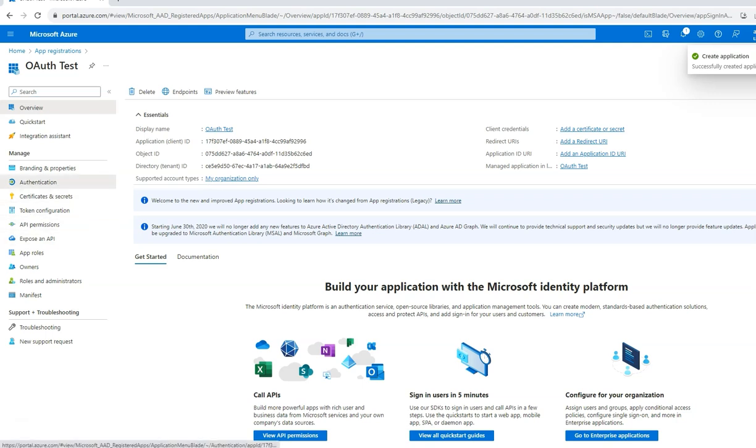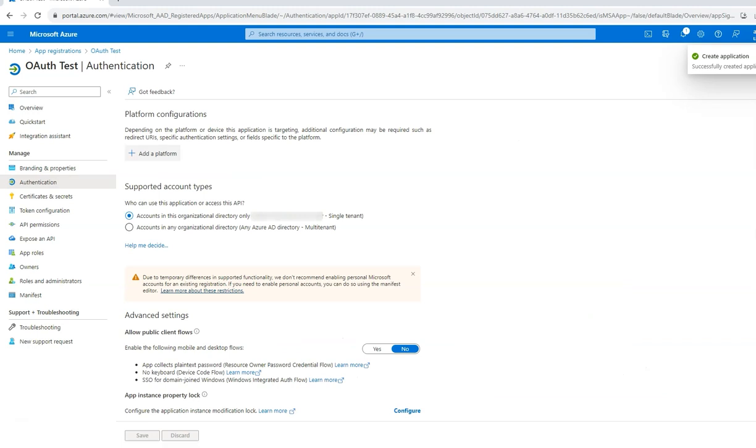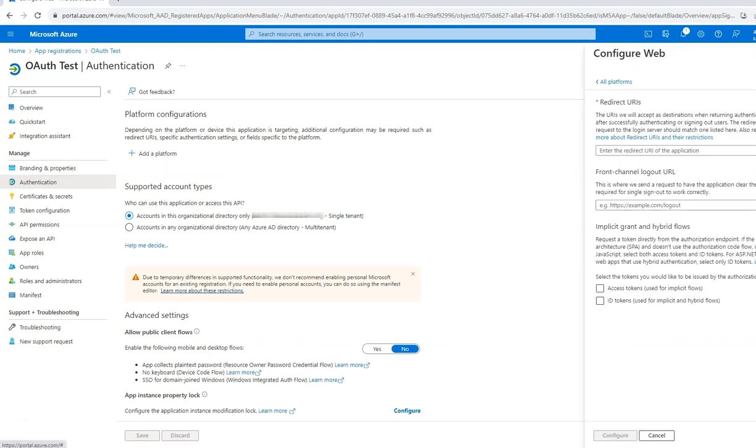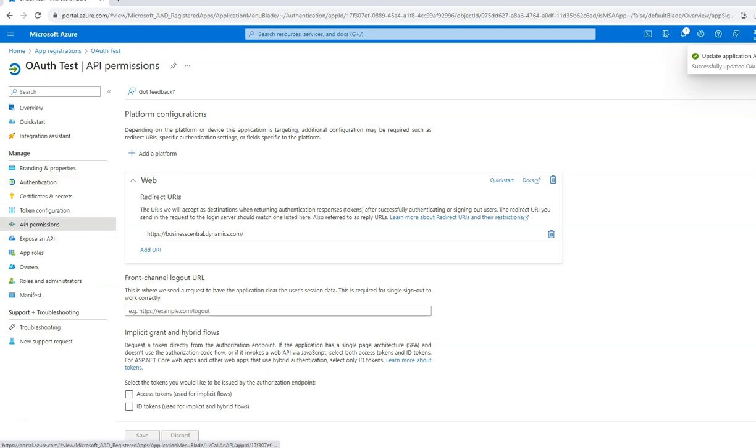Next, go to the authentication tab and click on add a platform. Select the web option and enter the URL for Business Central. Click on configure. Once this is successfully updated, go to API permissions.